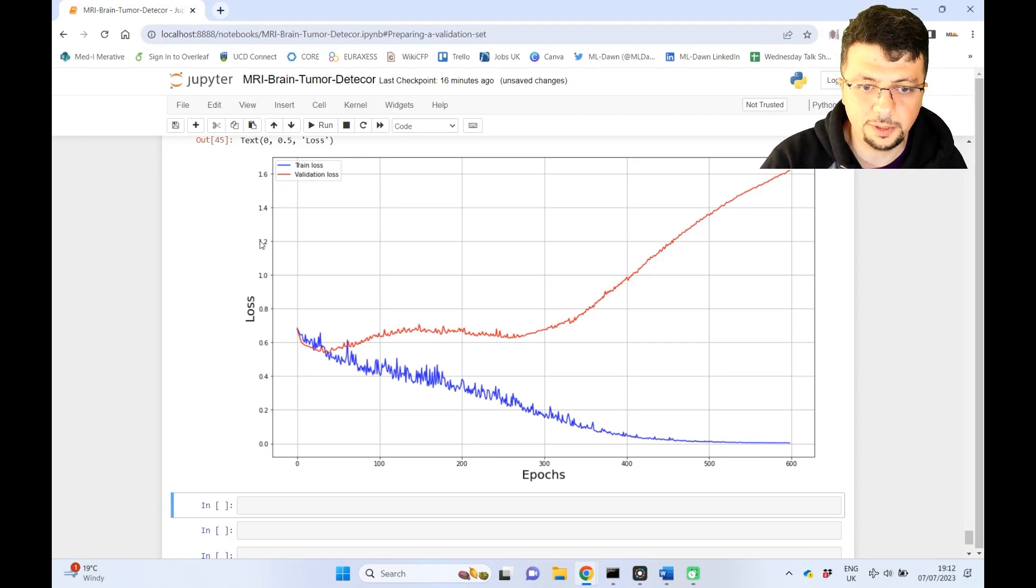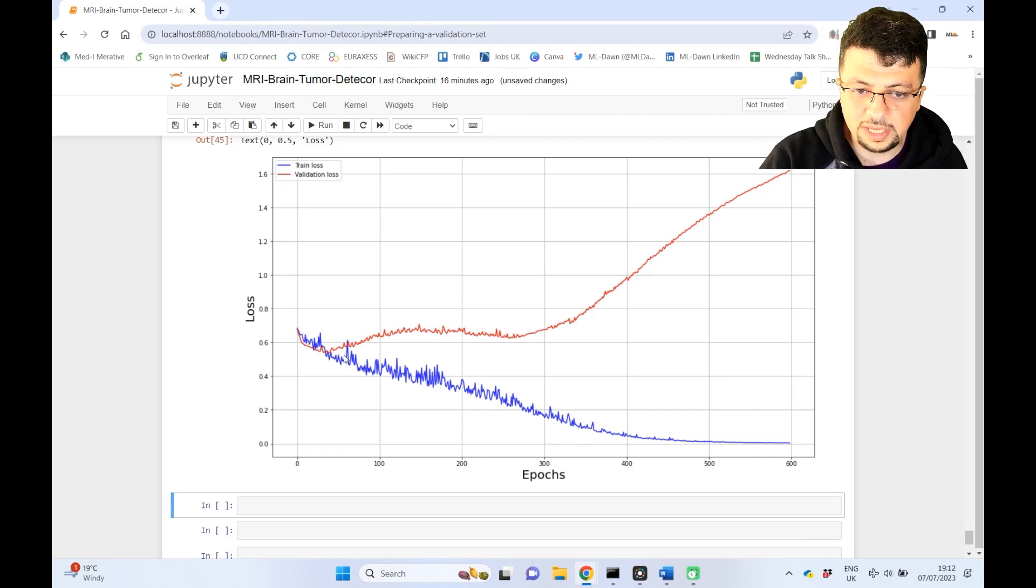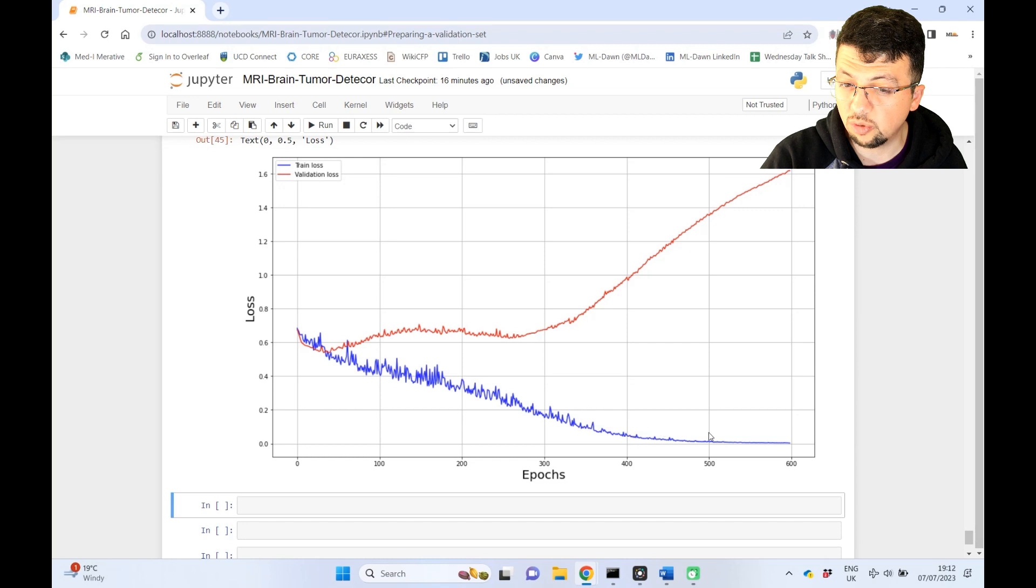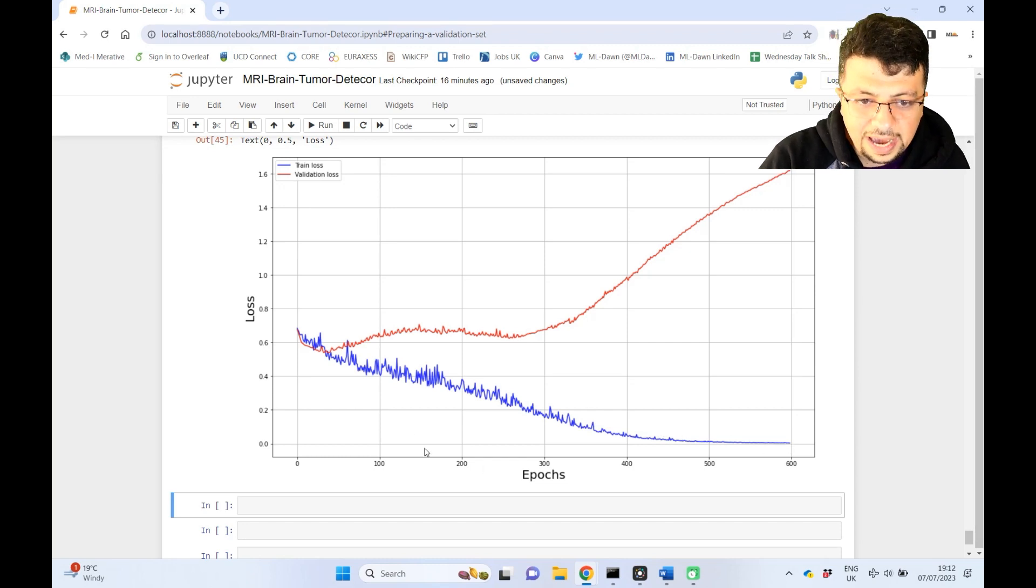Here you can see that the training loss keeps going down, keeps going down, and at the end it just reaches almost zero, as the number of epochs are increasing, right?